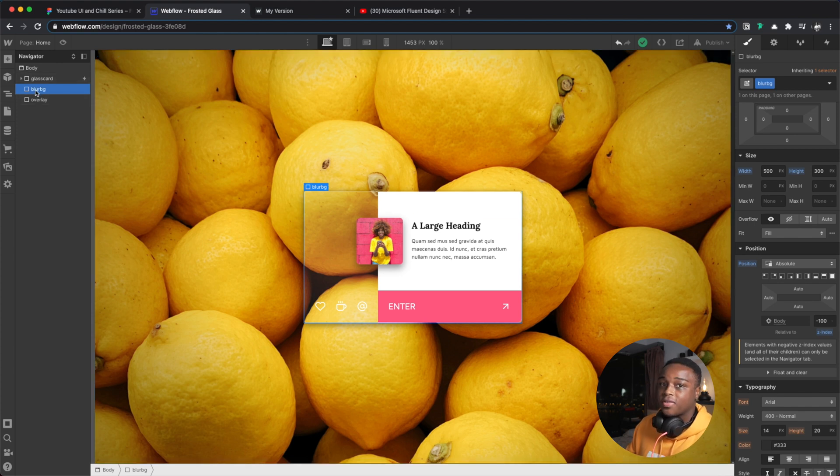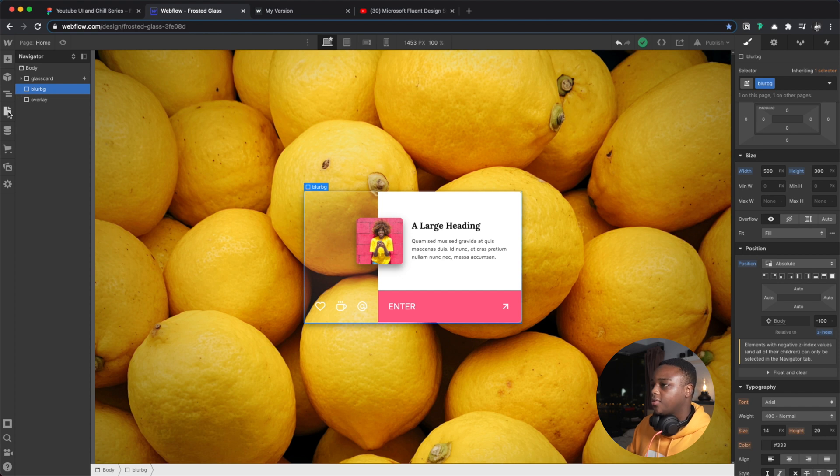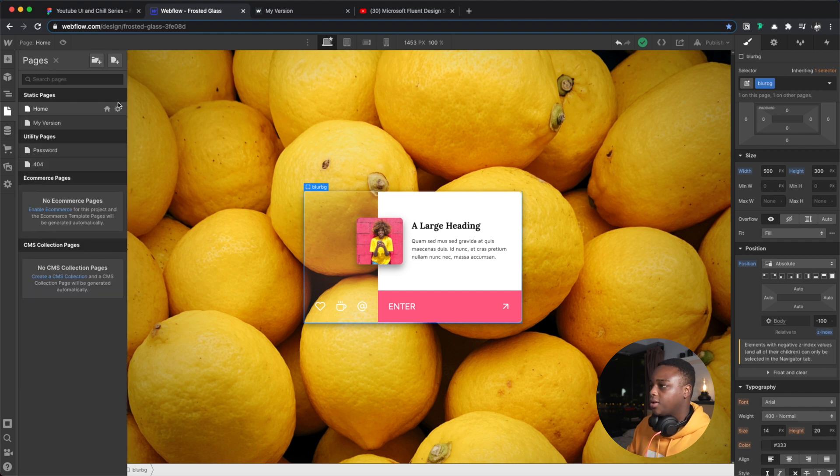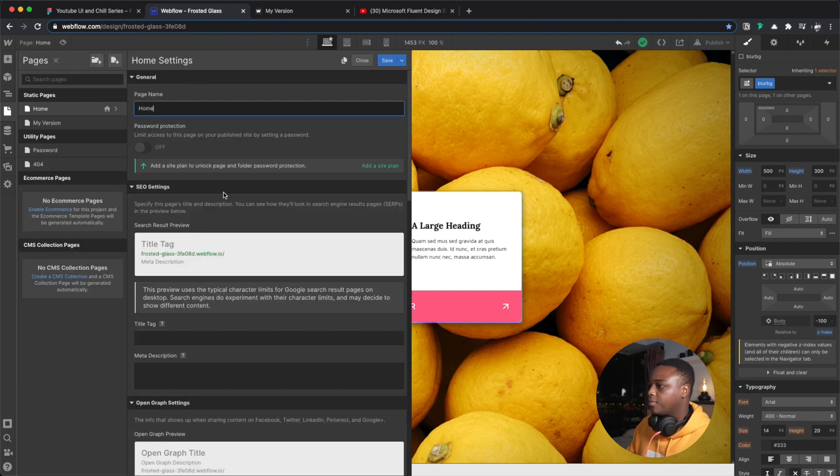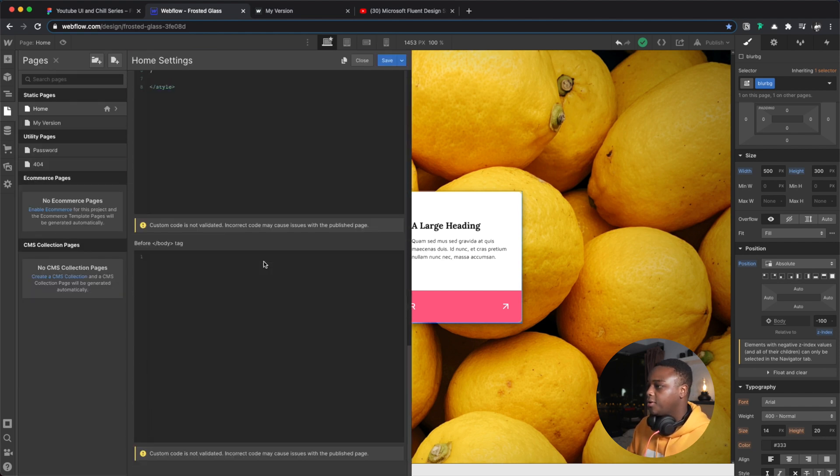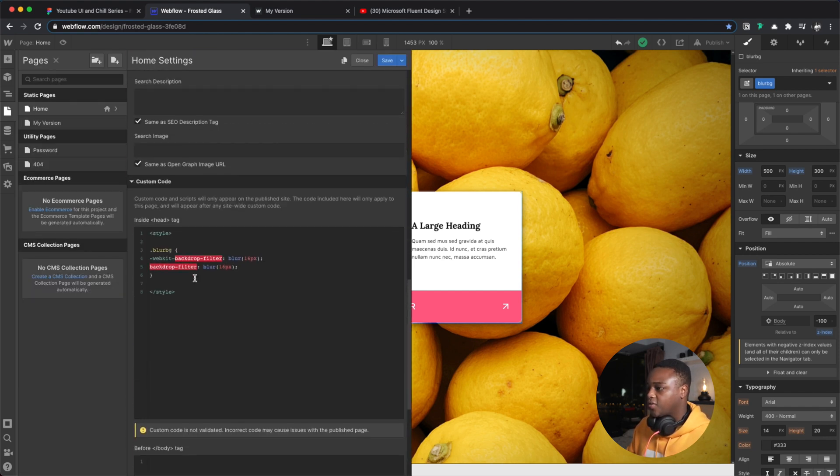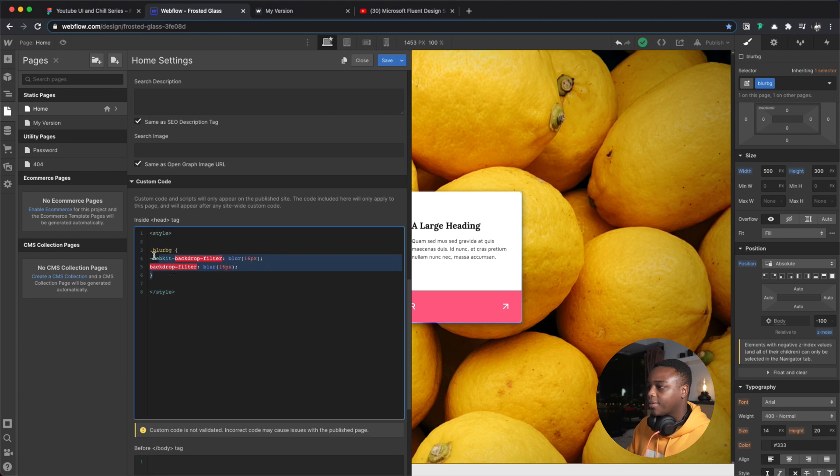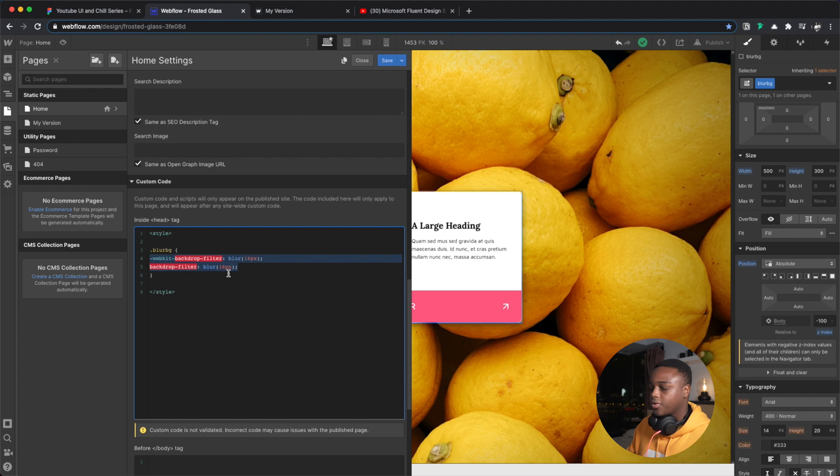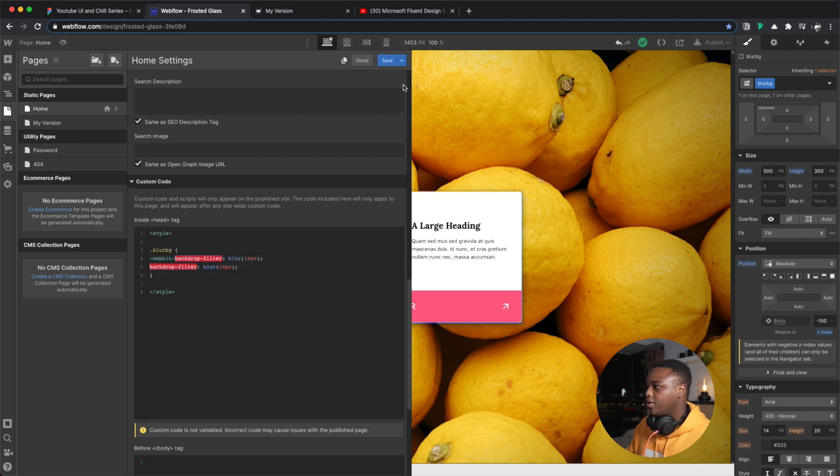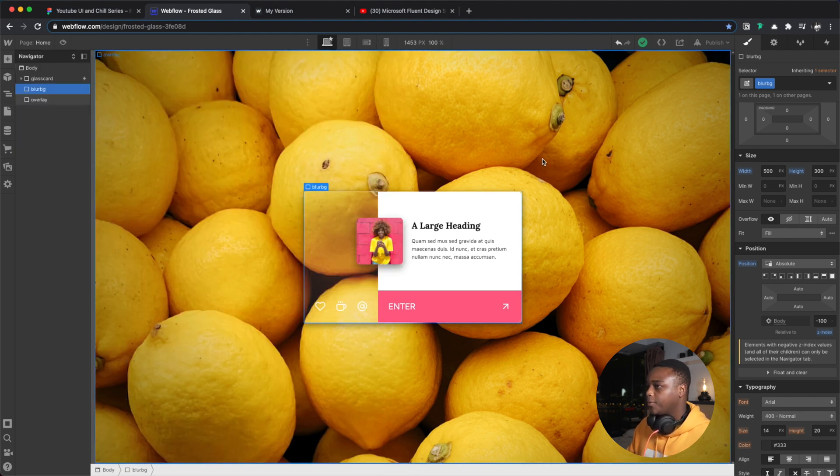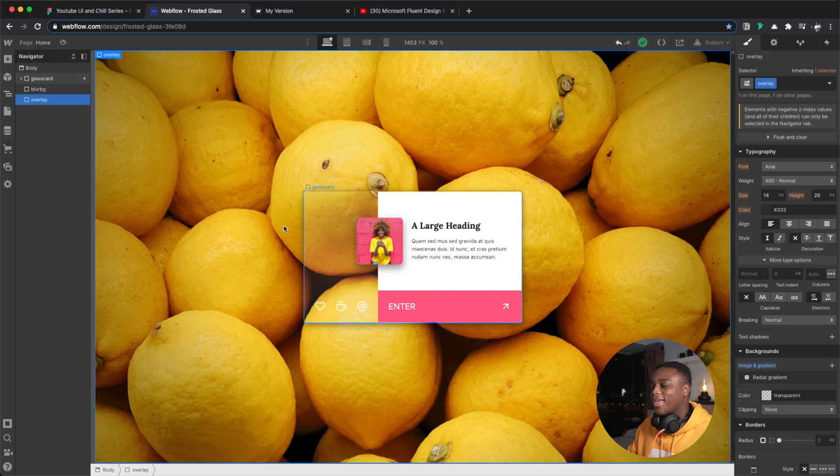I've applied the background blur effect to this layer. So if I come in here into the custom code, you can see here, yeah, the class blur bg. And I have this backdrop-filter: blur at 16 pixels. Very, very, very simple. Webflow doesn't seem to have like an option to do background blur yet, but I'm hoping it'll come to Webflow soon one day.